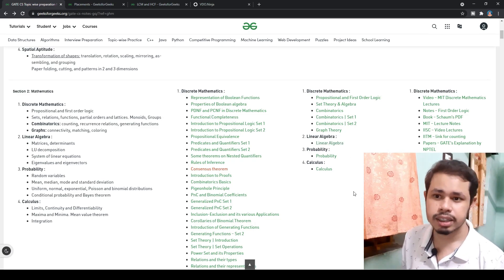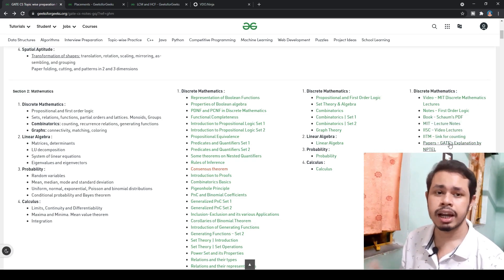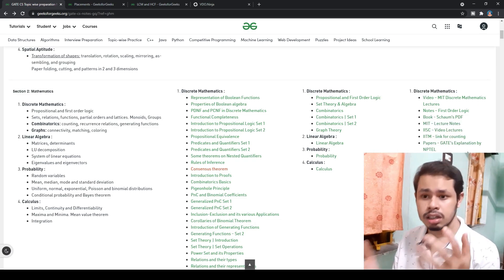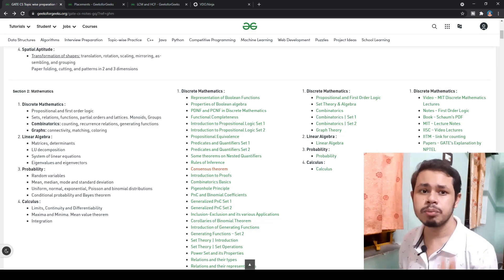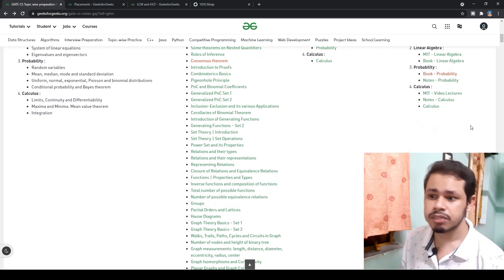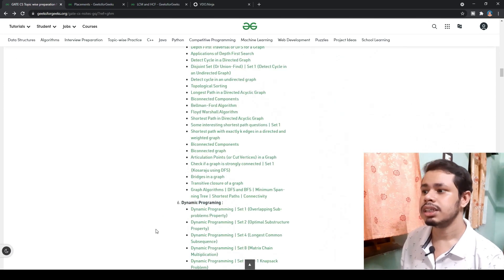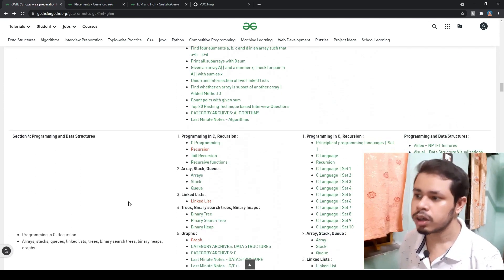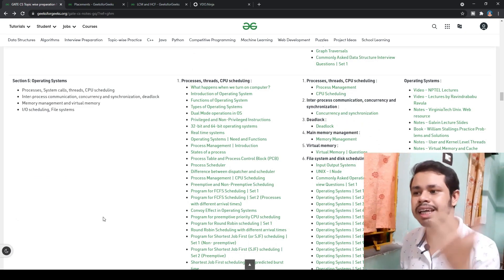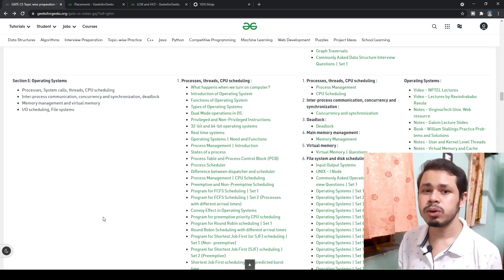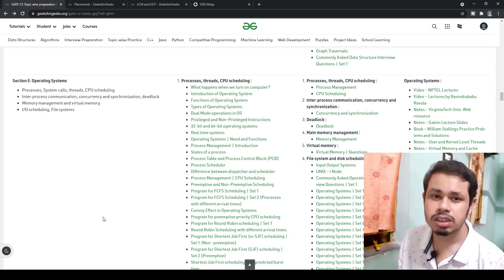If you want different resources, you can find direct links here to MIT discrete math lectures, books, IIT mathematics, and NPTEL video explanations. Not just aptitude and mathematics — you can see the entire GATE CS syllabus covered here, including algorithms, programming and data structures, and operating systems. If you are a self-preparing student, this is one of the best resources you can access, all for free.